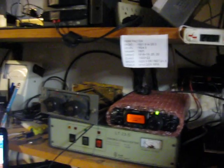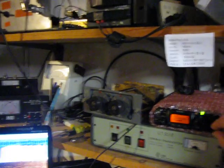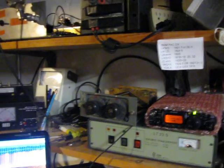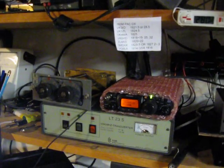I can even hear this on the back antenna that's pointed south-west.